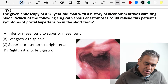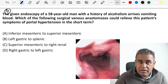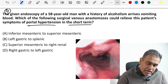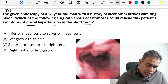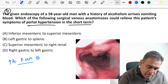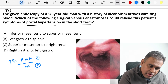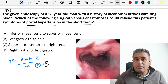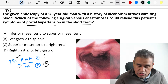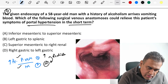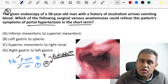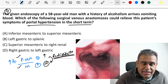Question four. A 58-year-old with a history of alcoholism arrives vomiting blood — hematemesis. Which surgical venous anastomosis could relieve portal hypertension in the short term? Portal hypertension means increased pressure in the portal vein. There are two venous systems: the portal vein and the systemic IVC circulation. Since the portal vein has increased pressure and IVC has normal pressure, in the short term you can anastomose a tributary of the portal vein with a tributary of the IVC to redistribute the pressure.